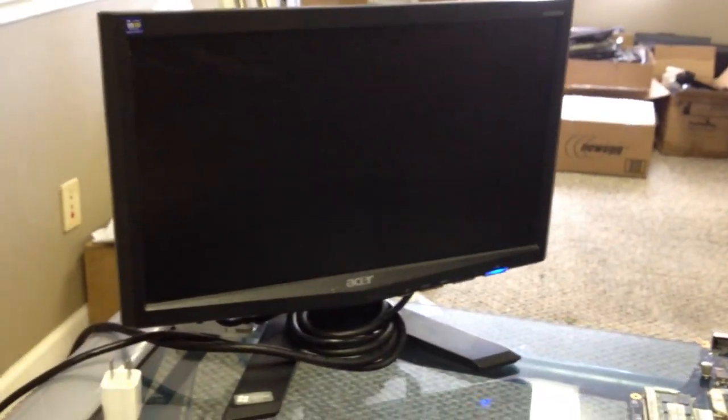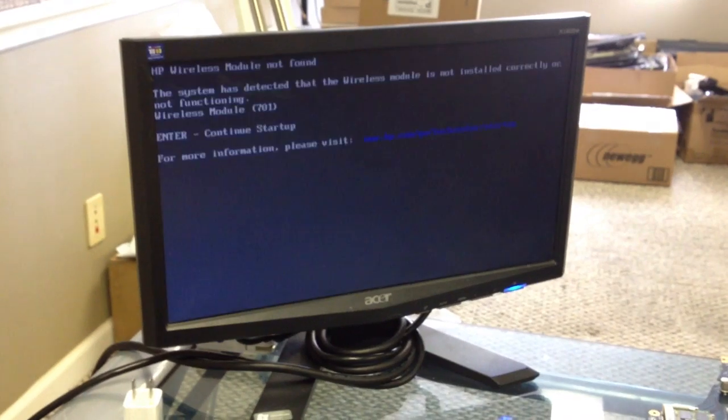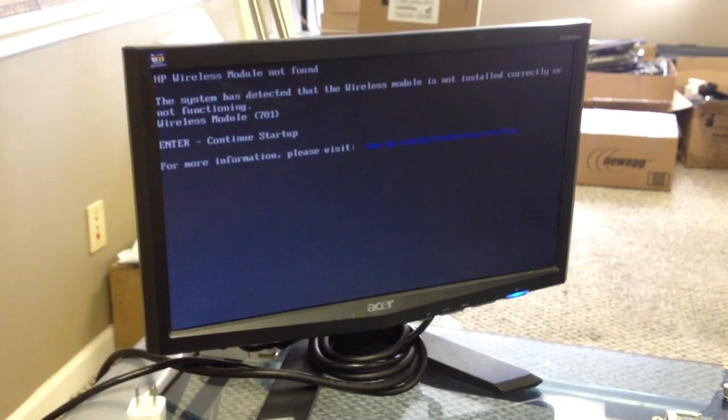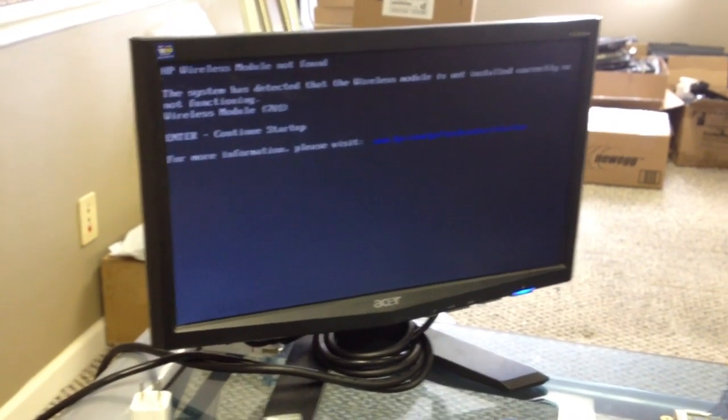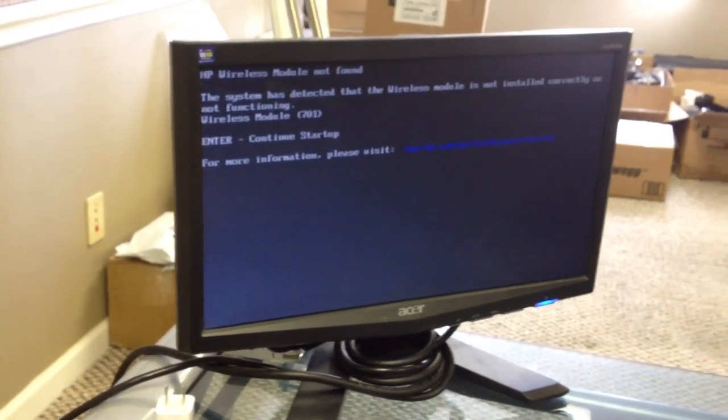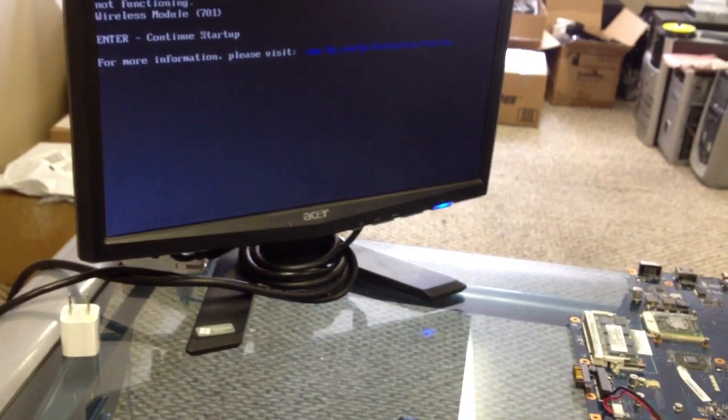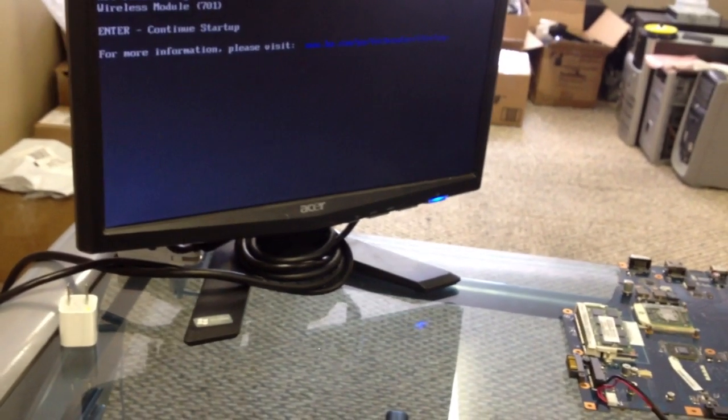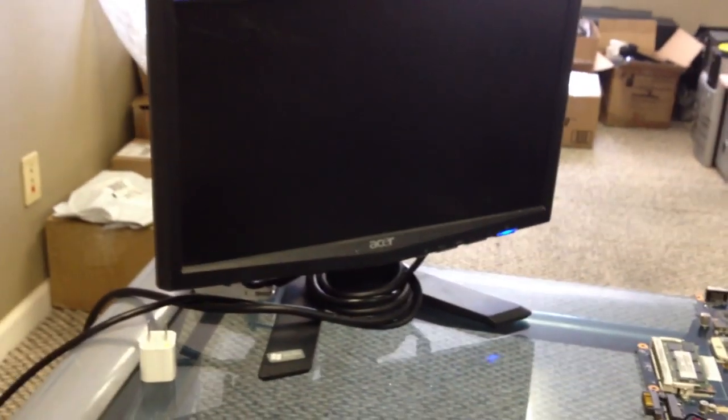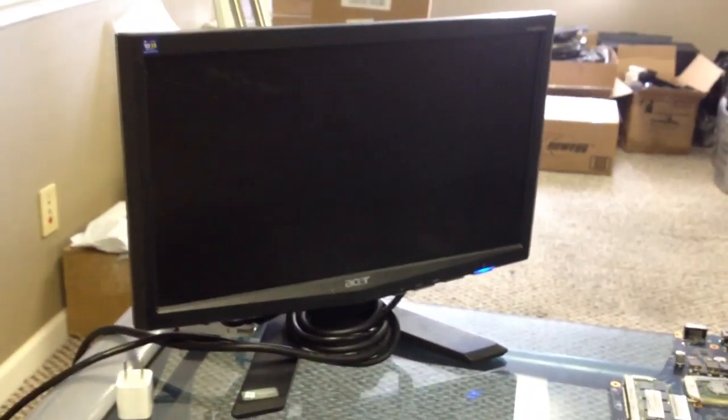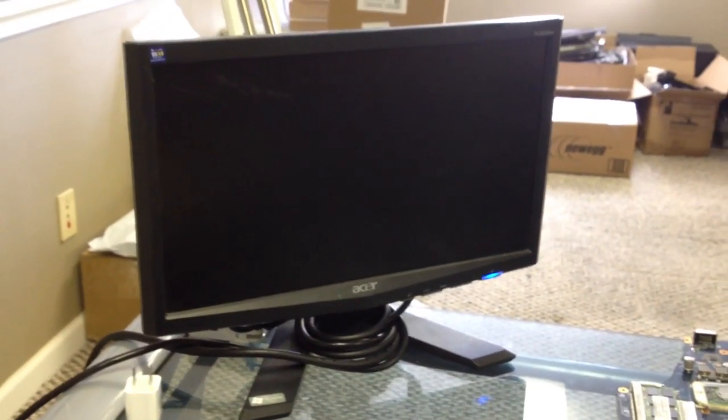So we have it on and we have video, so we know that one of our sticks is probably bad there. We'll actually boot it up to the BIOS and see what we get.